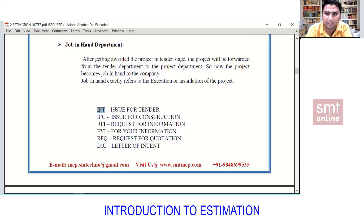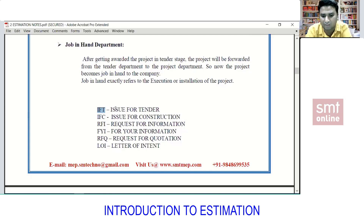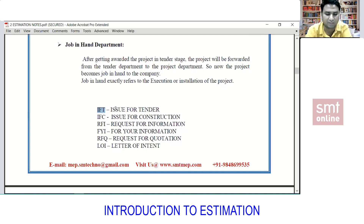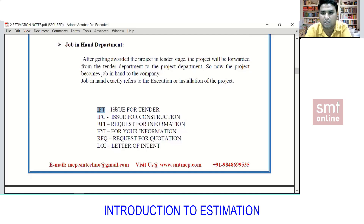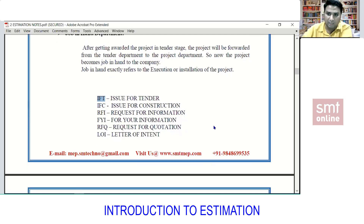FYI means For Your Information. For example, if my company is an electromechanical company and I receive a project, we get the complete project including HVAC, electrical, plumbing, and firefighting — sometimes even furniture and civil layouts. If I'm asked to quote only plumbing and firefighting, I share the project with colleagues in other estimation departments — HVAC and electrical — so the company might win more services.